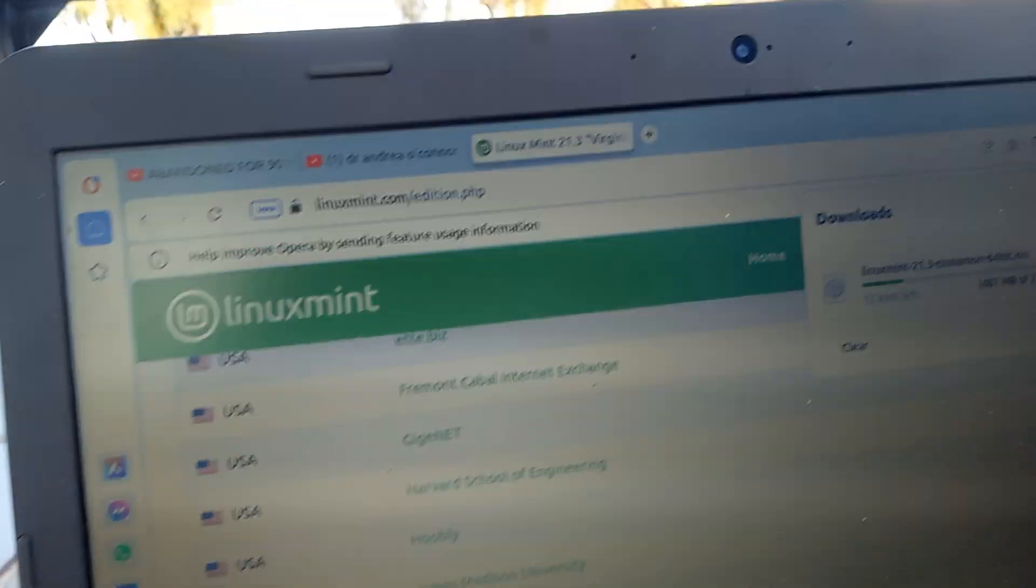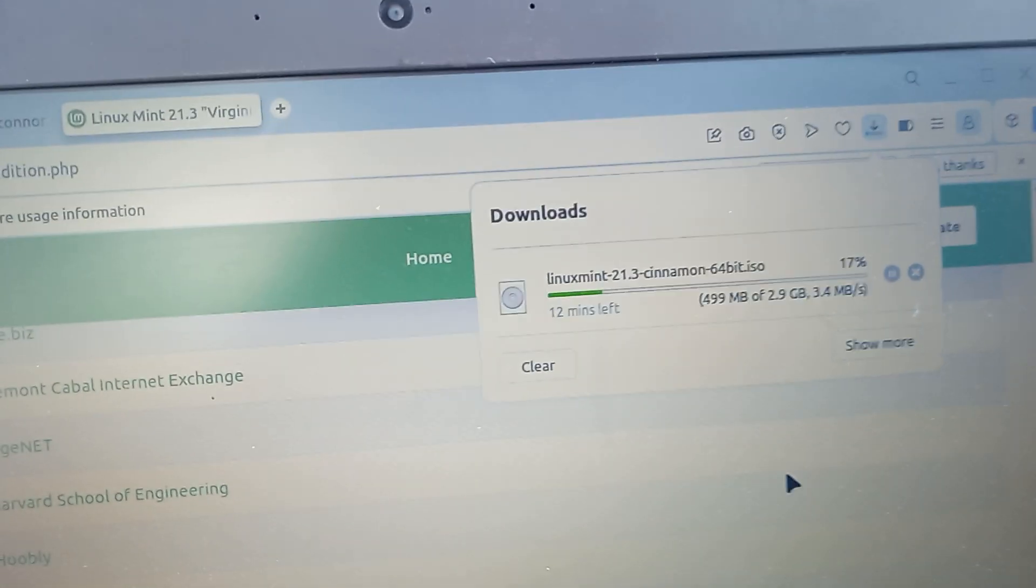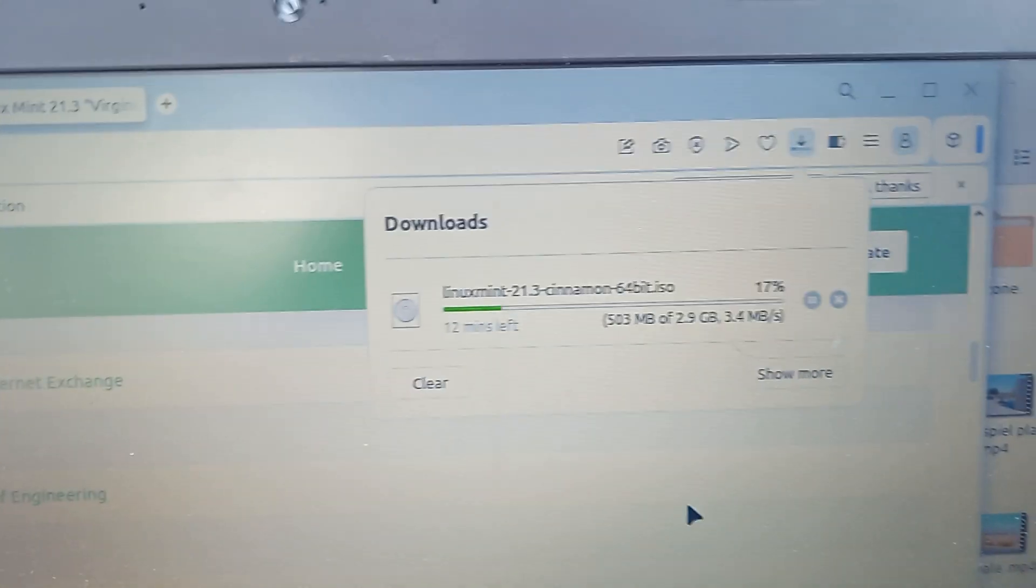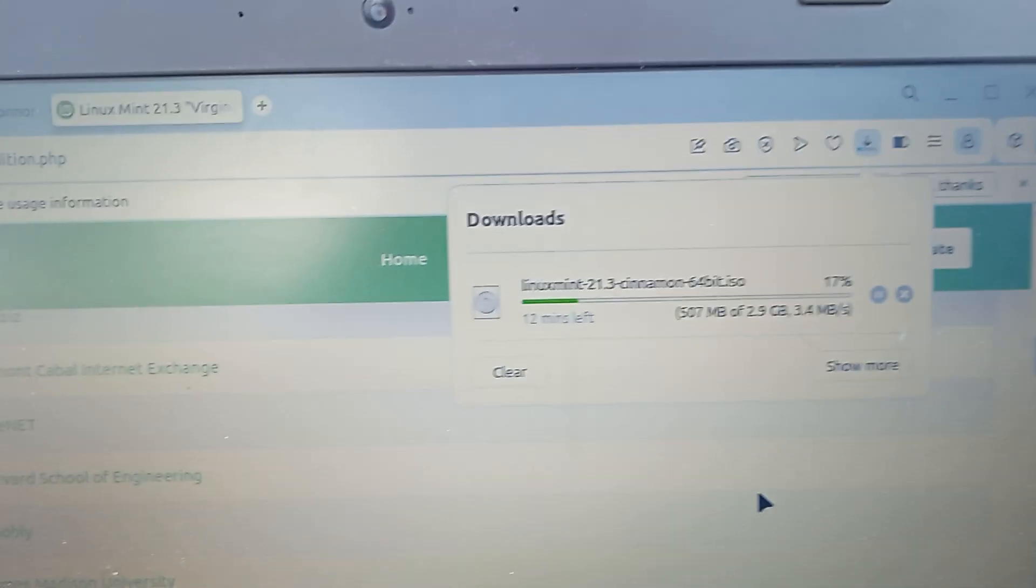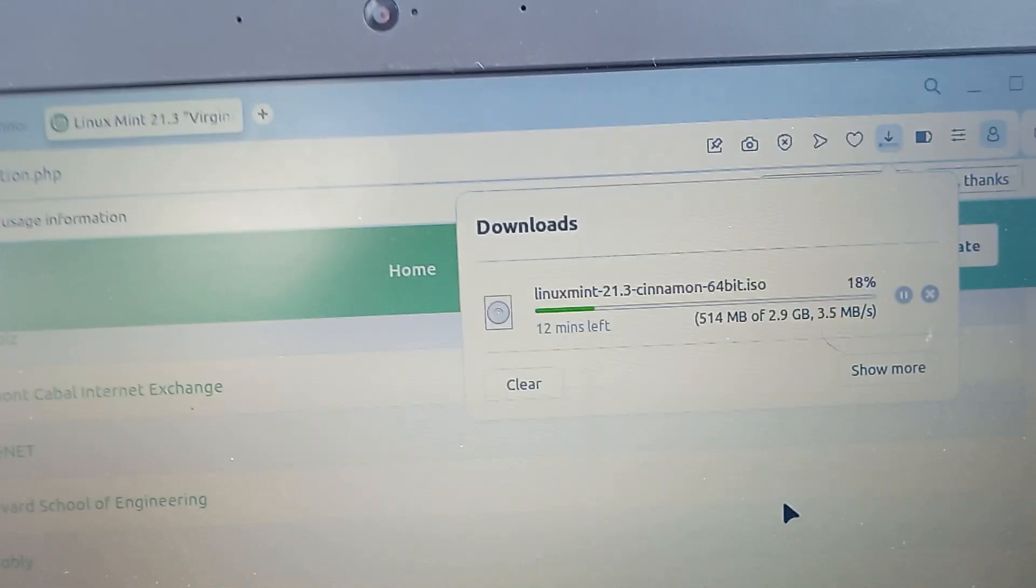It's got 12 minutes left. That's a 2.9 gigabyte file. That is really blazing there.